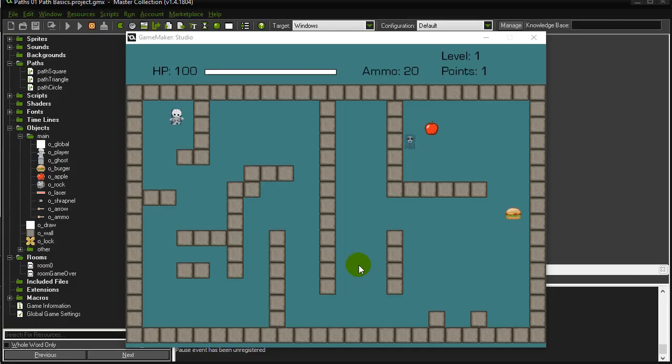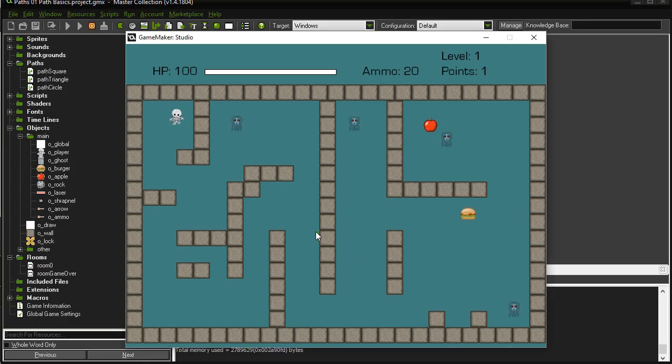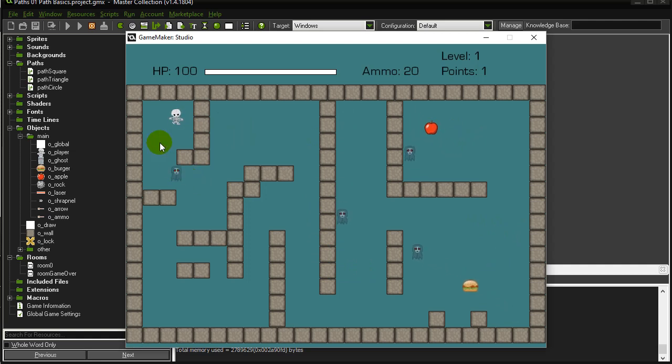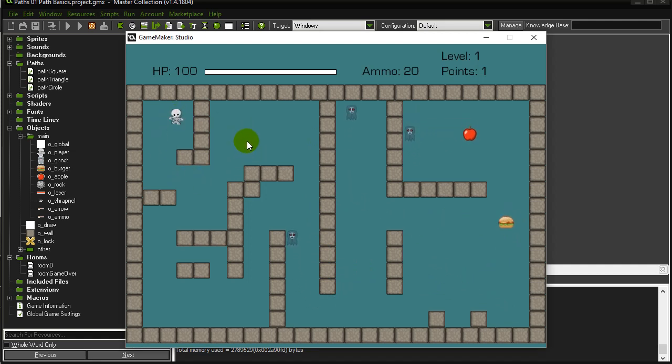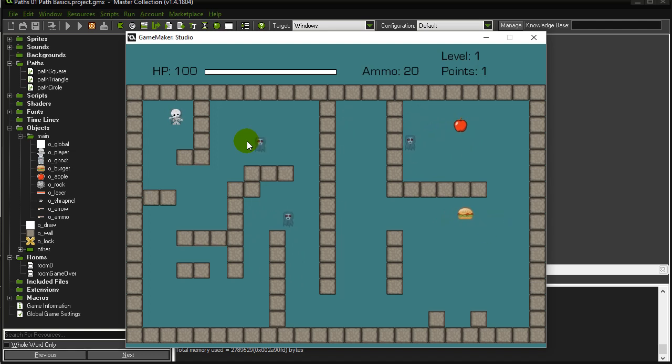So you want to make your enemies walk towards the player finding a pathway there. One way is to use GameMaker's MPPotential path solver which will try to find a path for you and then you set those ghosts to follow that path.